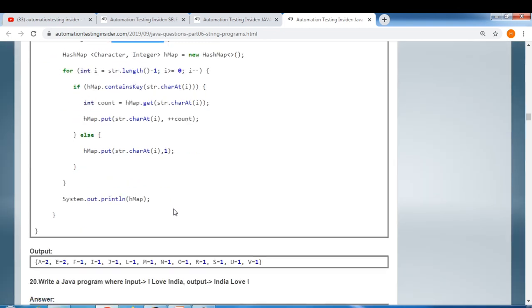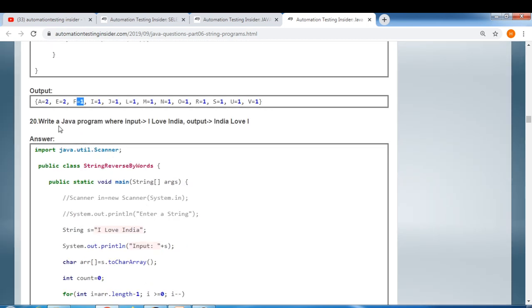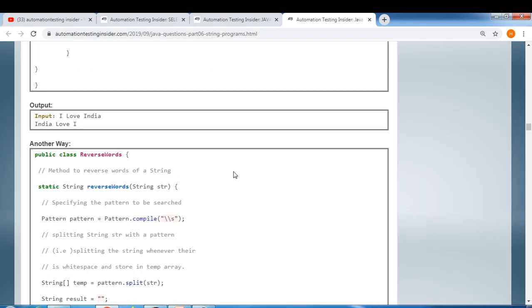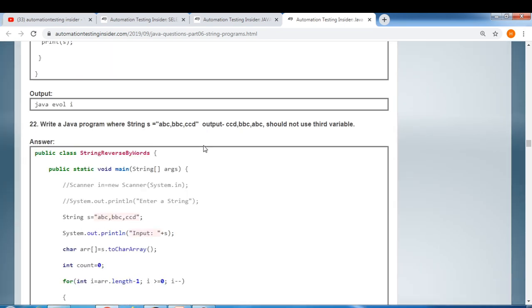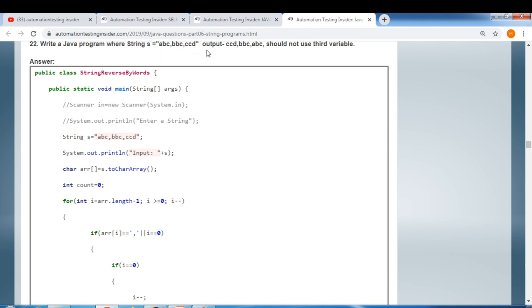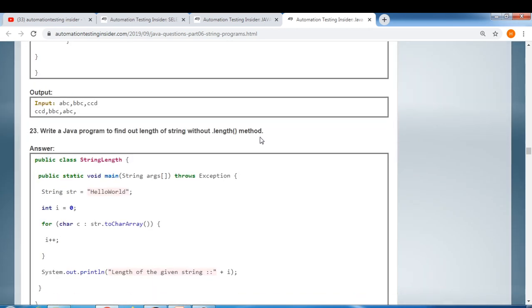Further string programs: convert lowercase to uppercase in a given string, print the occurrence of each character (e.g., input 'java for selenium' counts each character like 'a' appears twice, 'e' appears twice), write a program where input is 'i love india' and output is 'india love i', and write a program where input is 'i love java' and the output reverses the middle word's characters.